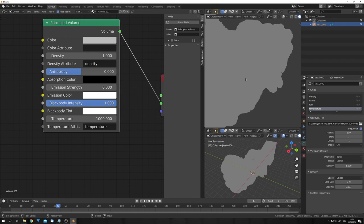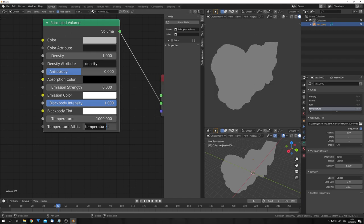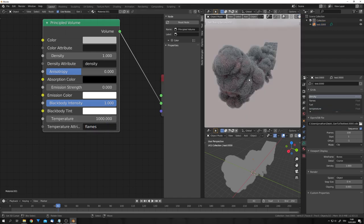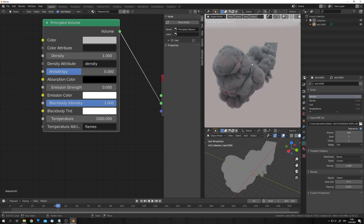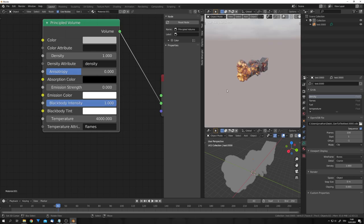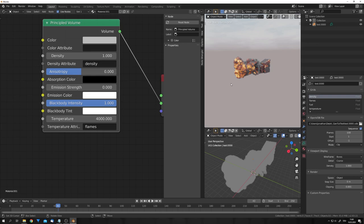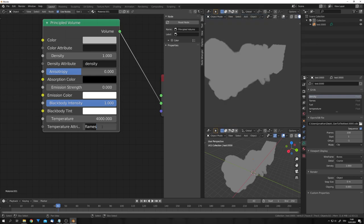And you can see temperature is the blockiest one. So let's select flames and you can start to see some red light appearing in our smoke. We can up the temperature to let's say 4000 to get nice fire in our smoke. You can also up your blackbody intensity just like this.